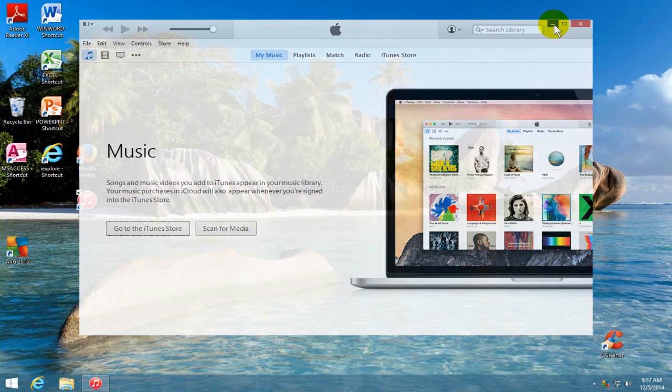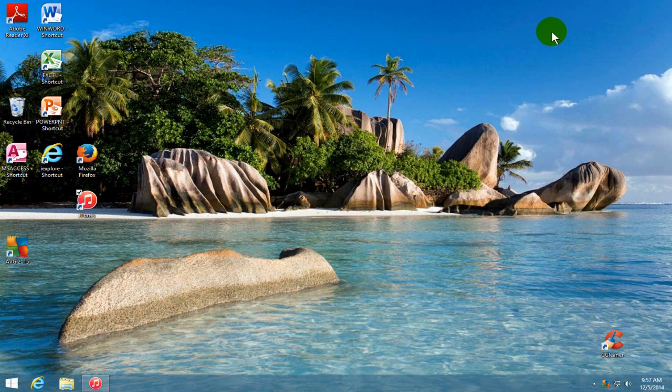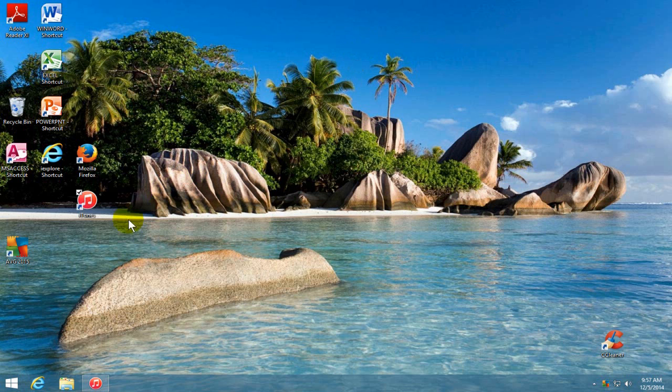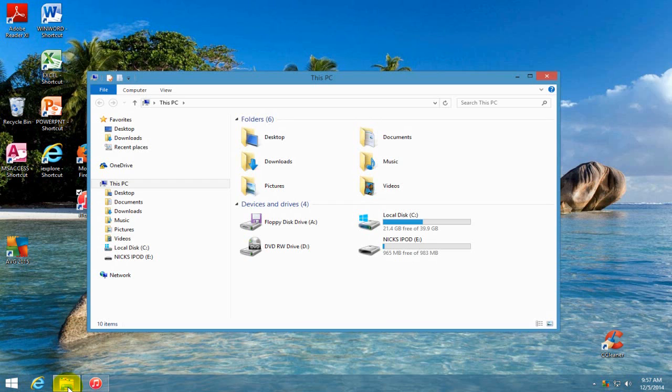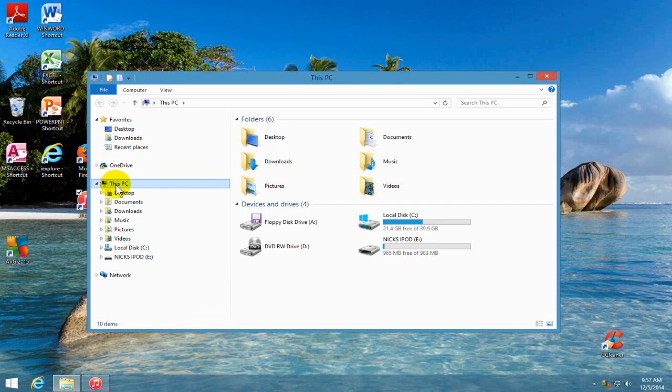Now we want to go ahead and minimize iTunes and go ahead down to the lower left-hand corner or the File Explorer here on the taskbar. Once you have File Explorer open,